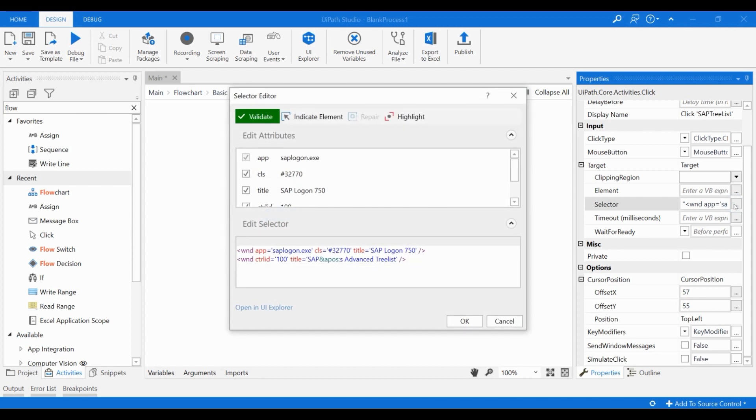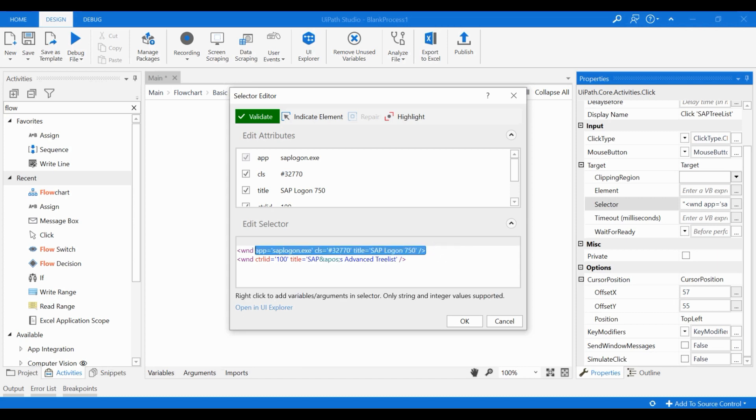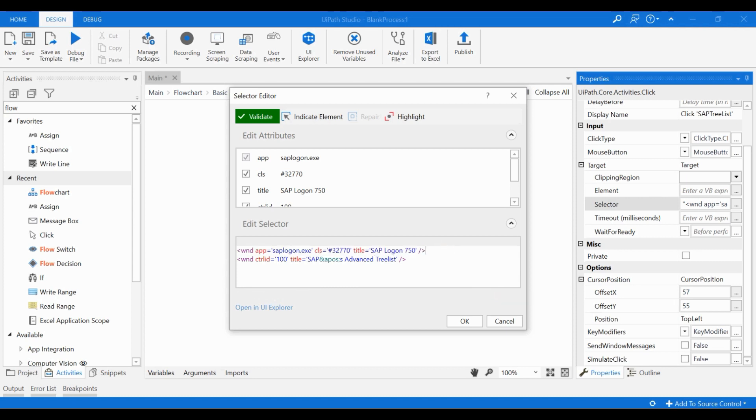The UI element targeted by this activity can be examined from the selector field. You can press this button here to open the selector editor. Here you can see the name of the target application and the title of the correct window within the application. You can also see the name of the specific UI element that includes the Connections icon.